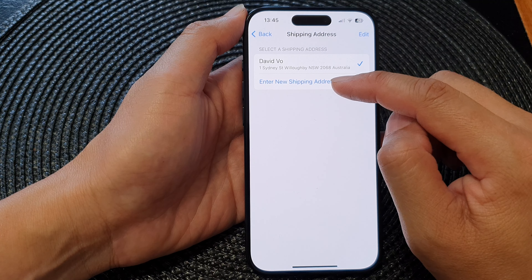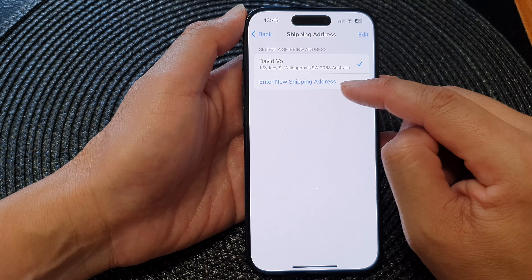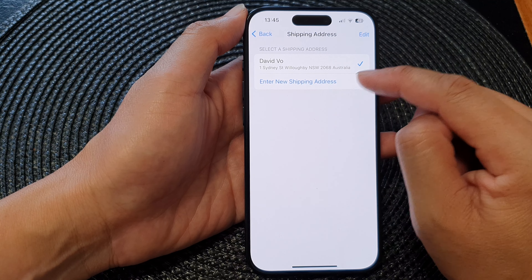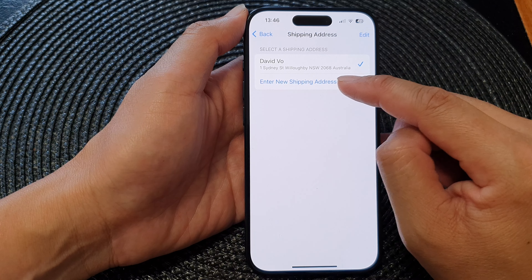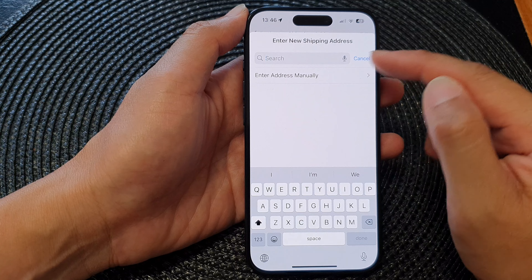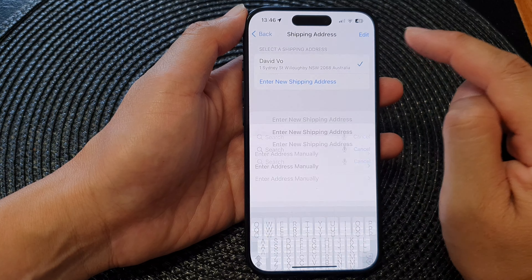You can enter in more shipping addresses as needed. So you can tap on Enter New Shipping Address if you want to add more.